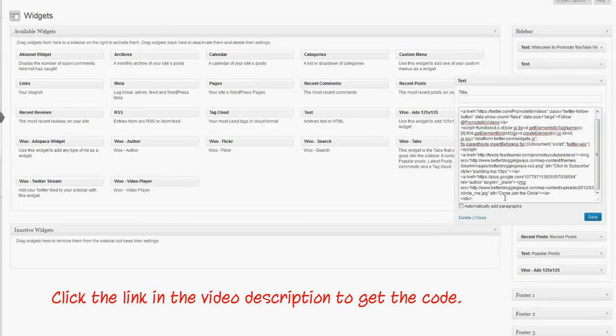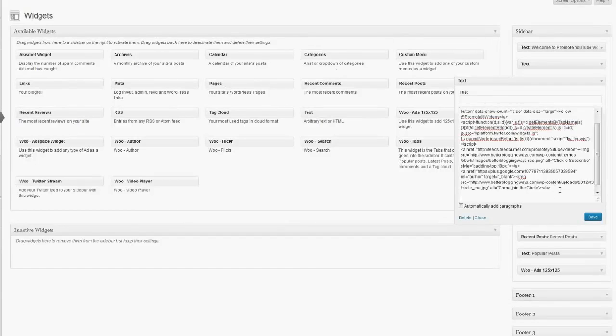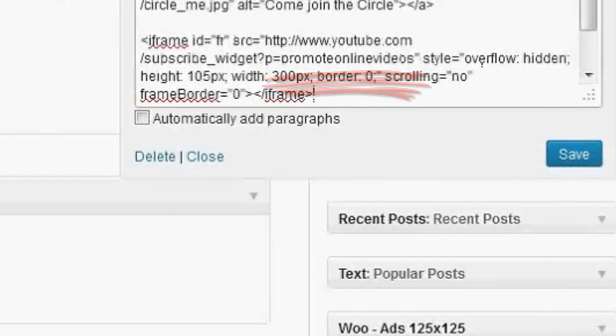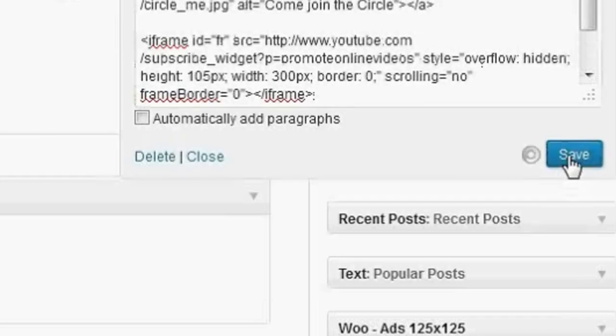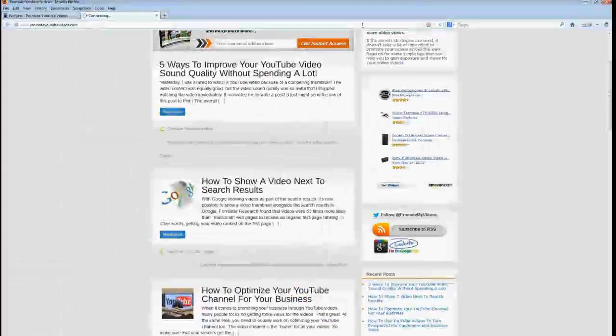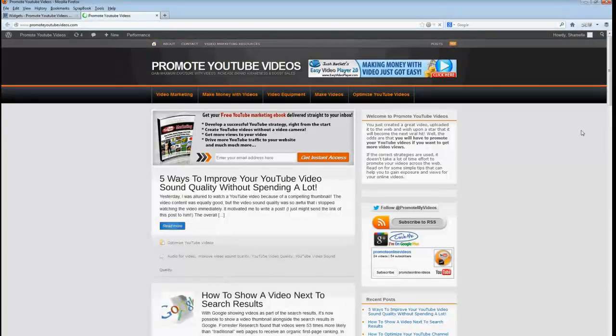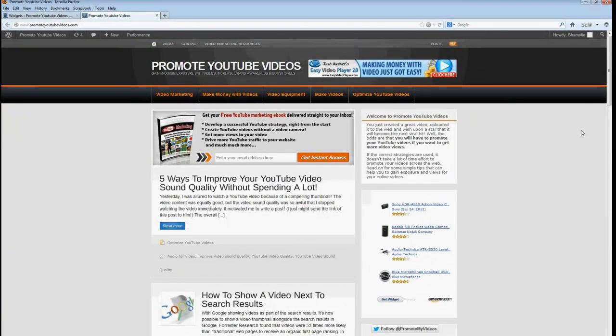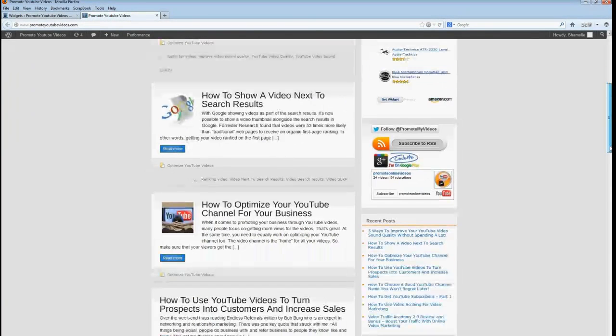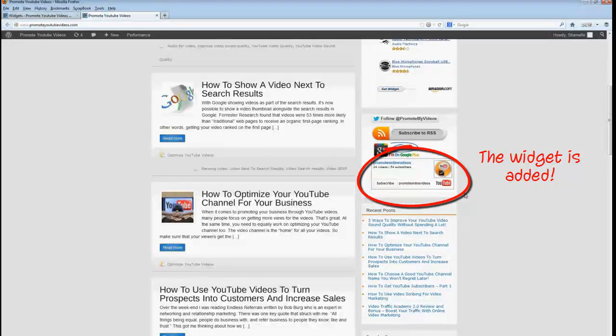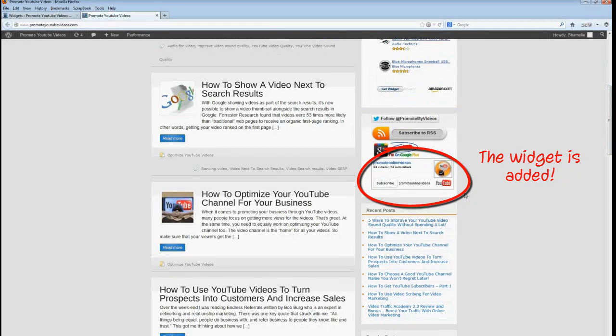Then you need to add the appropriate code for this. Make sure you change your username. You need to replace 'promote online videos' the username of my YouTube channel with your YouTube channel name.